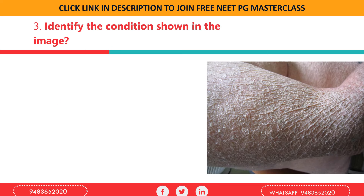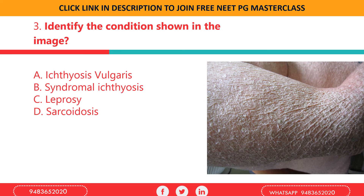Identify the condition shown in the image: a) ichthyosis vulgaris, b) syndromal ichthyosis, c) leprosy, d) sarcoidosis. This ichthyosis is the most common genodermatosis, characterized by dry scaly skin all over the body. The scales are dull brown. The basic defect is impairment in the barrier function of skin and inability to maintain moisture.